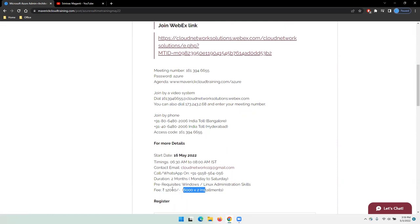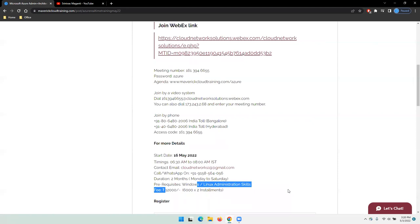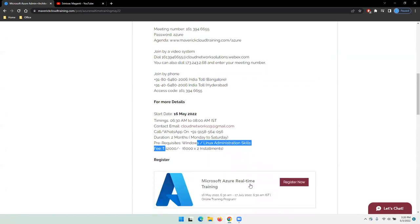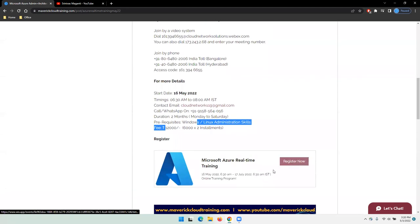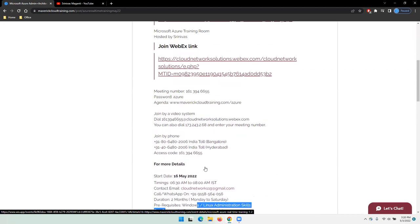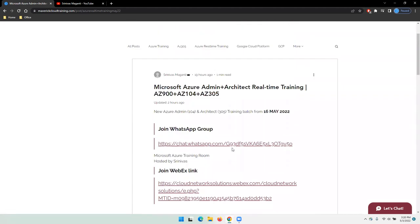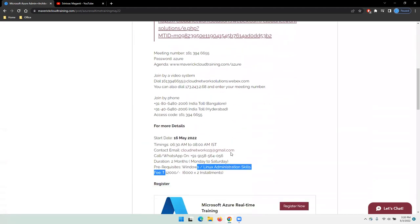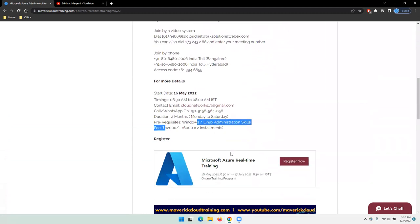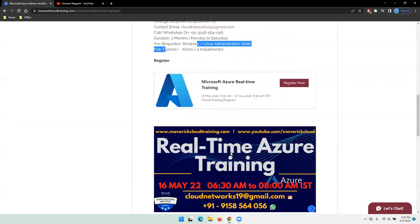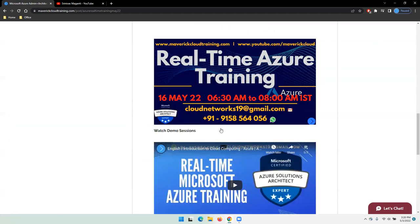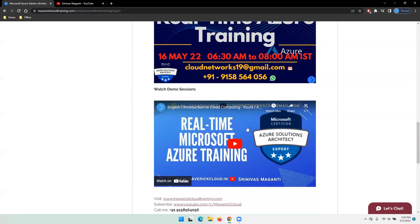The prerequisites, as I mentioned, are either Windows or Linux or some sort of virtualization like VMware, Hyper-V, or Nutanix. Any sort of system admin experience will be an added advantage. You can register from here or drop me your email ID or mobile number so I can share all those details on your WhatsApp or email.